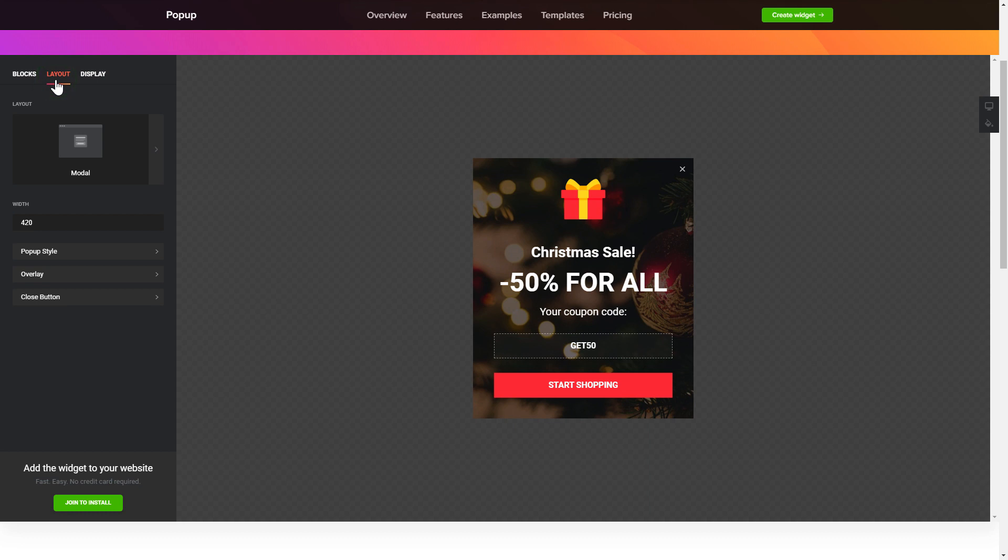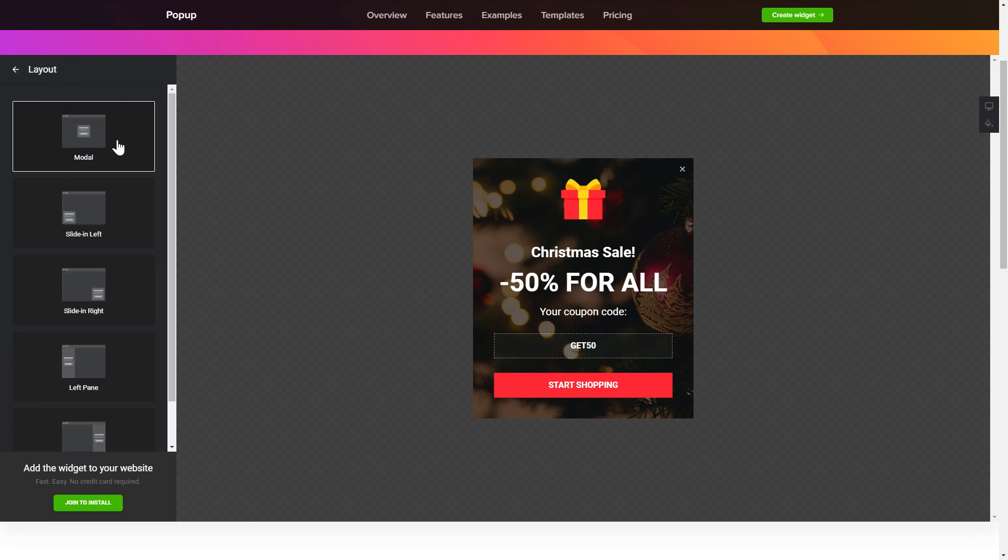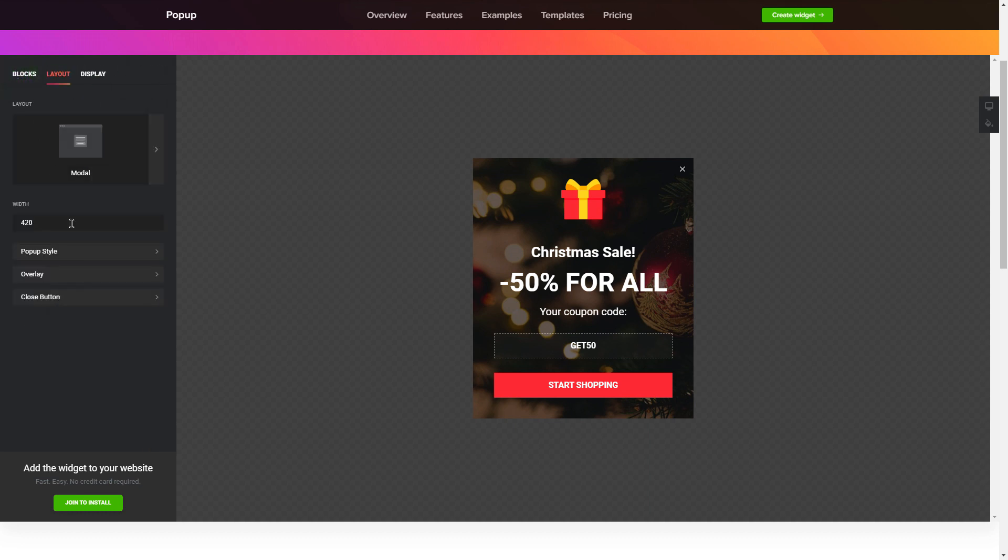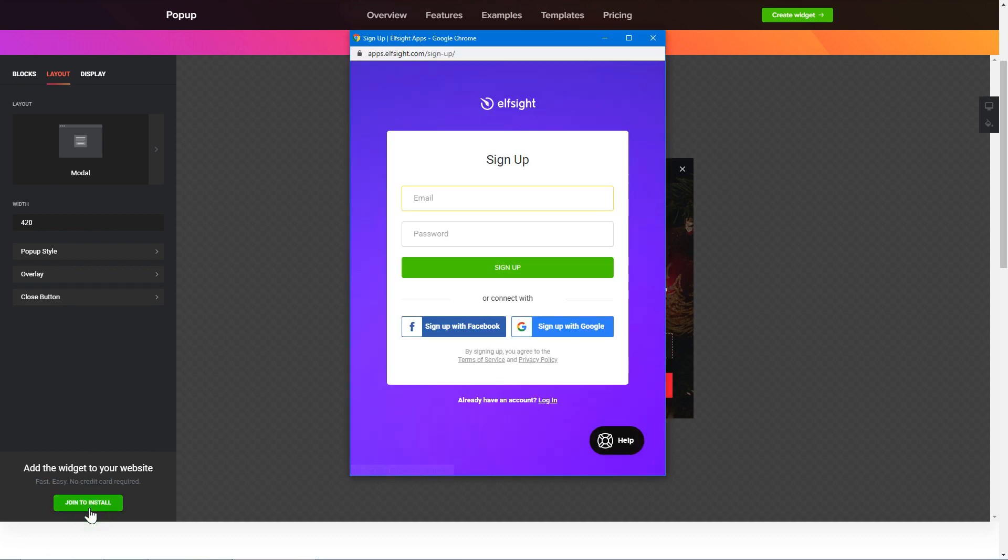Also, you can check the settings tab to adjust layout, size, colors, and fonts. Click join to install to add the widget to your website. Log in or sign up to Elfsight apps. This is free, no credit card required.